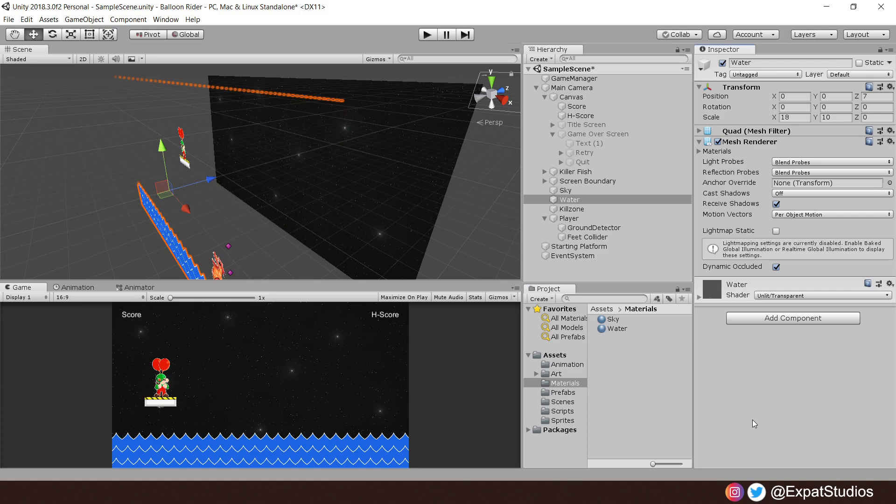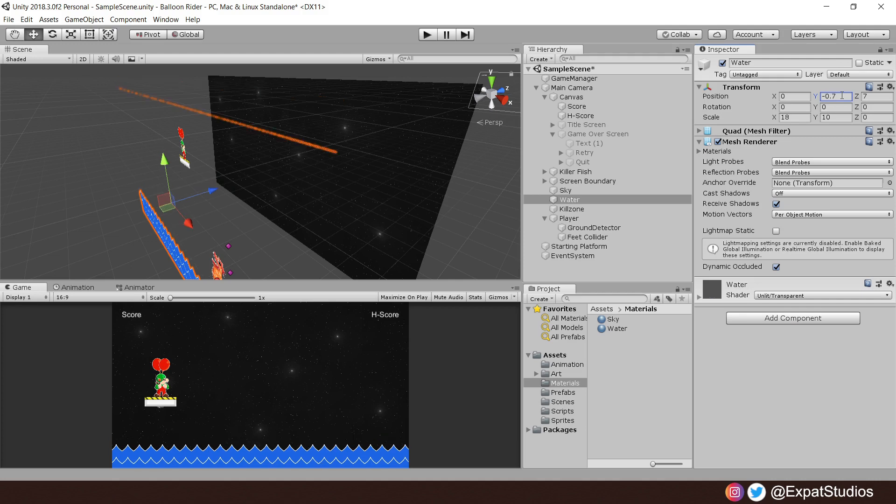There we go. So because it's transparent, we can now see what's behind it. I think the water level is a little too high. So on the Y, I'm going to drop it down by minus 0.7. There we go. That looks okay.